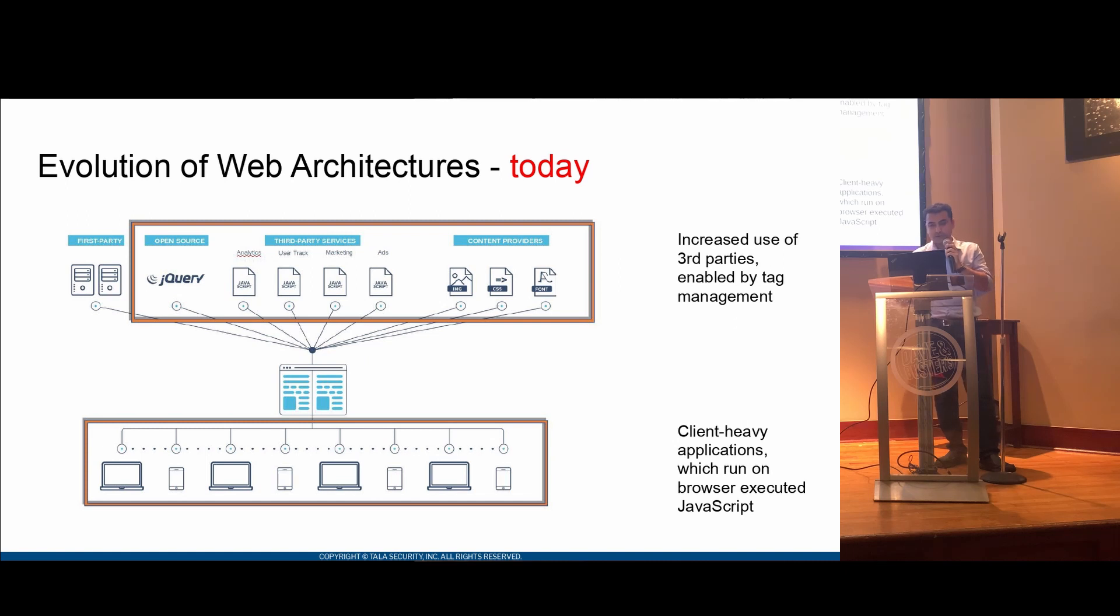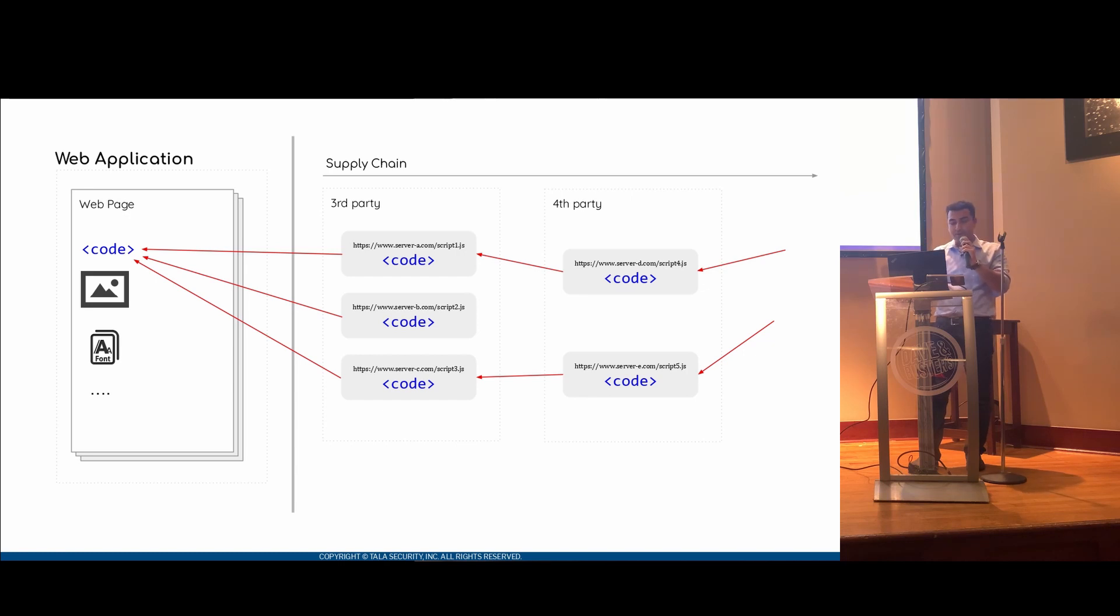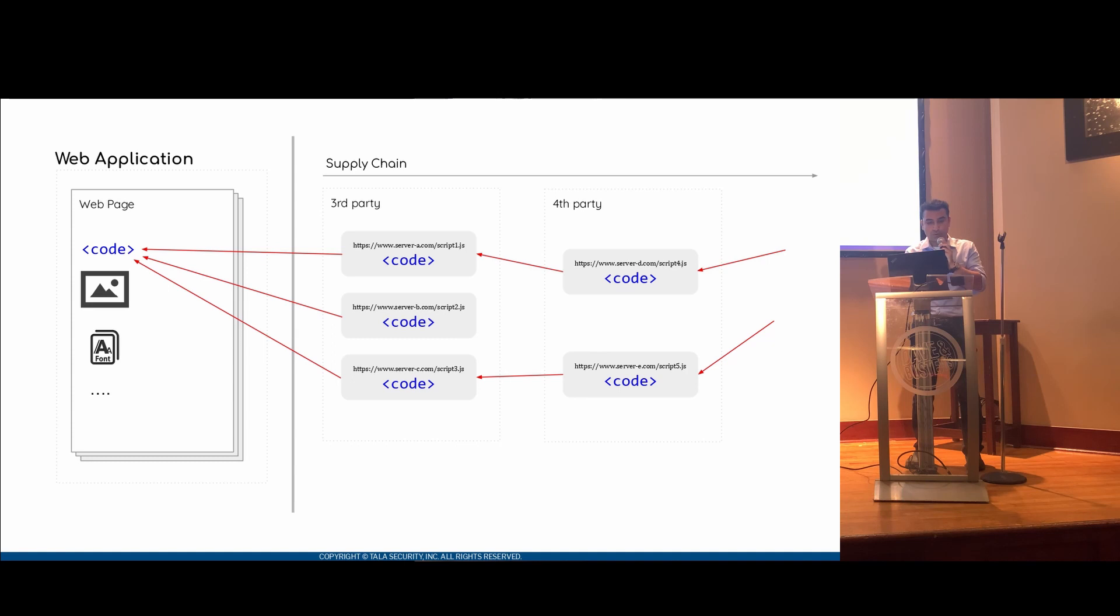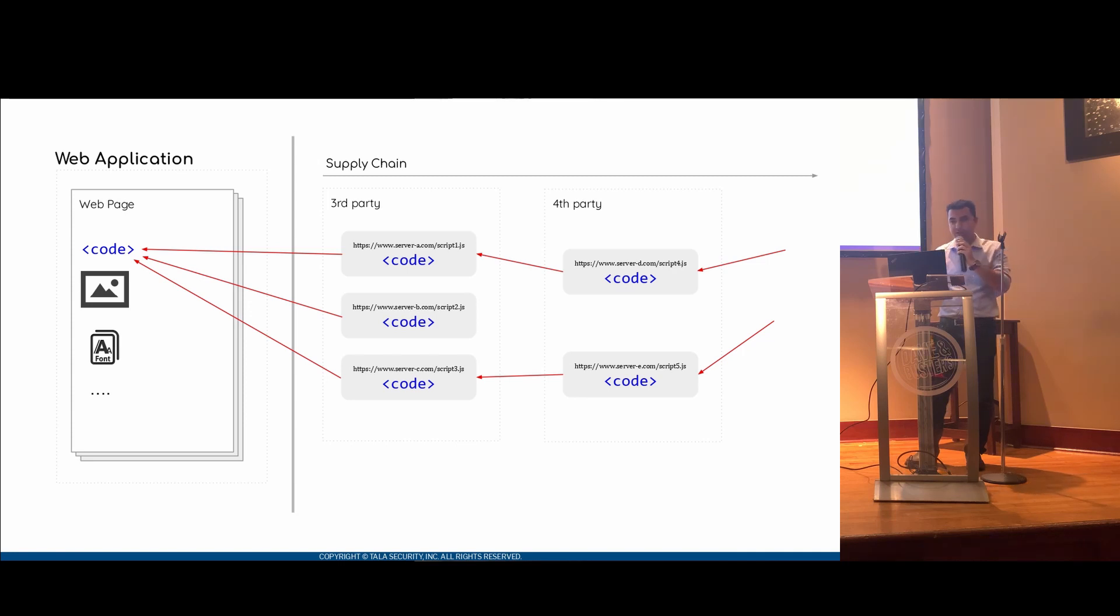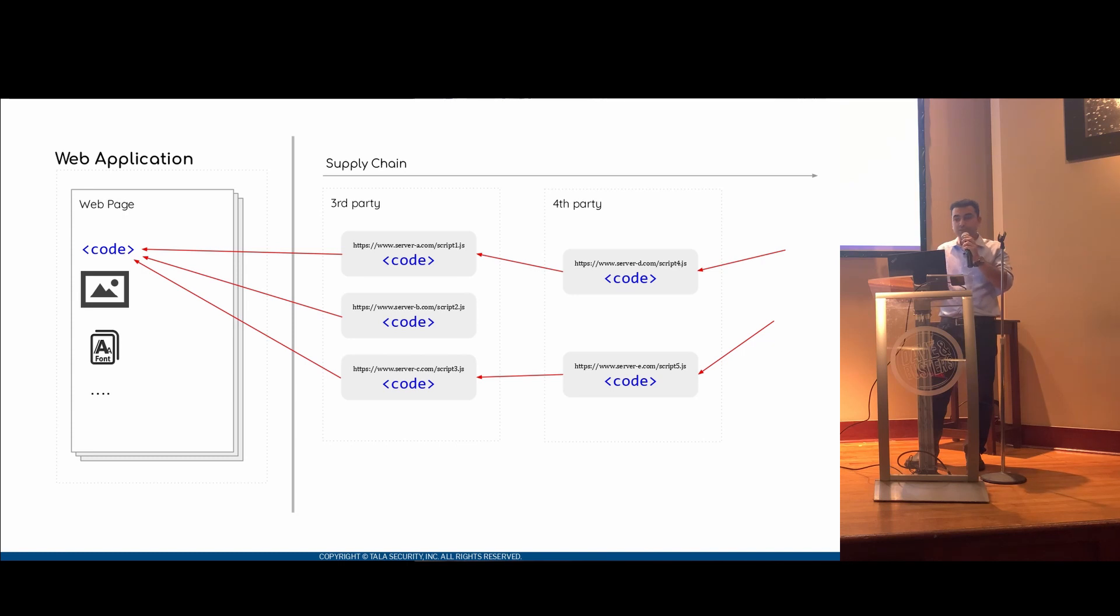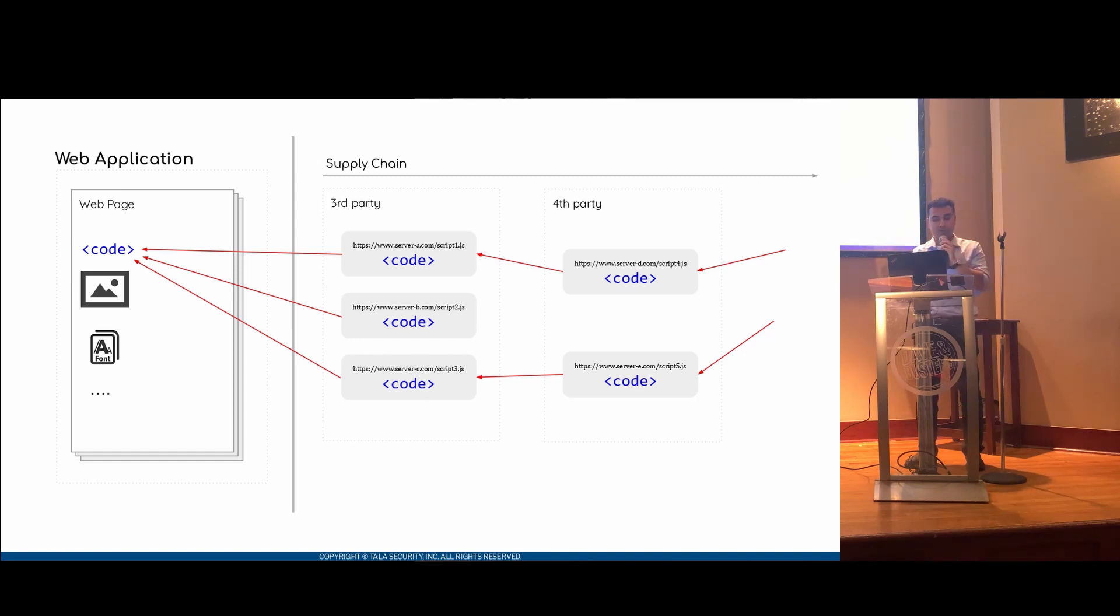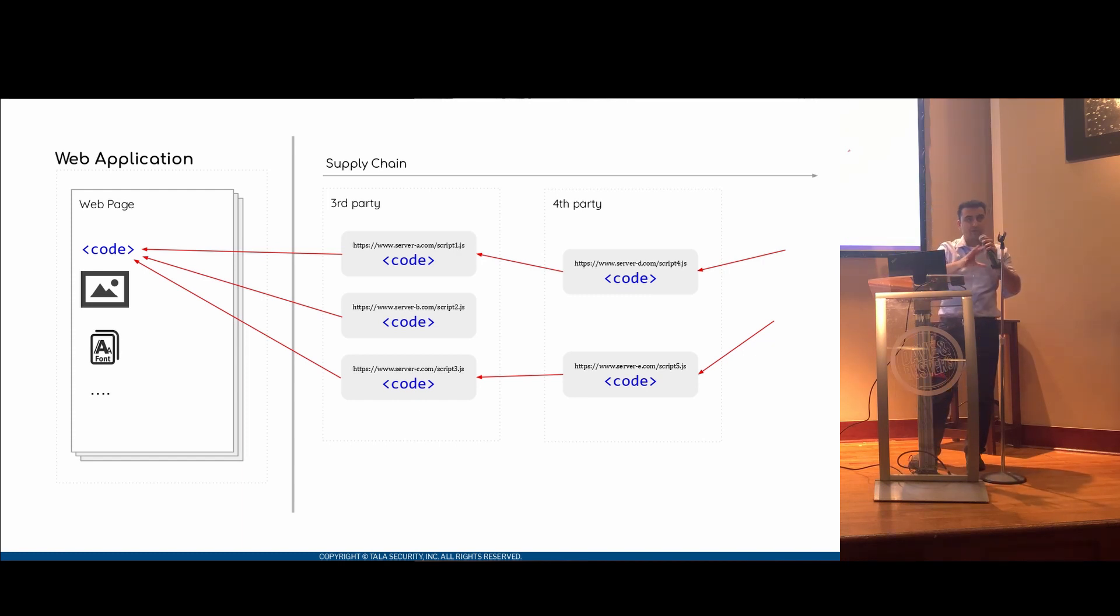Let me double-click on that and go in to show how a web application works nowadays. A web application will have code, mainly JavaScript. It will have images, fonts, style sheets, and so forth. Let's dig deeper into how the code and the images are actually fetched, and let's look into the supply chain. When we say that code is fetched or code is loaded, it's pretty much loaded from a combination of first-party servers, third-party servers, and these third-party servers load more dependencies, which become fourth-party servers. So basically, you're running code from third-parties, which are piggybacking code and running it on your web application.